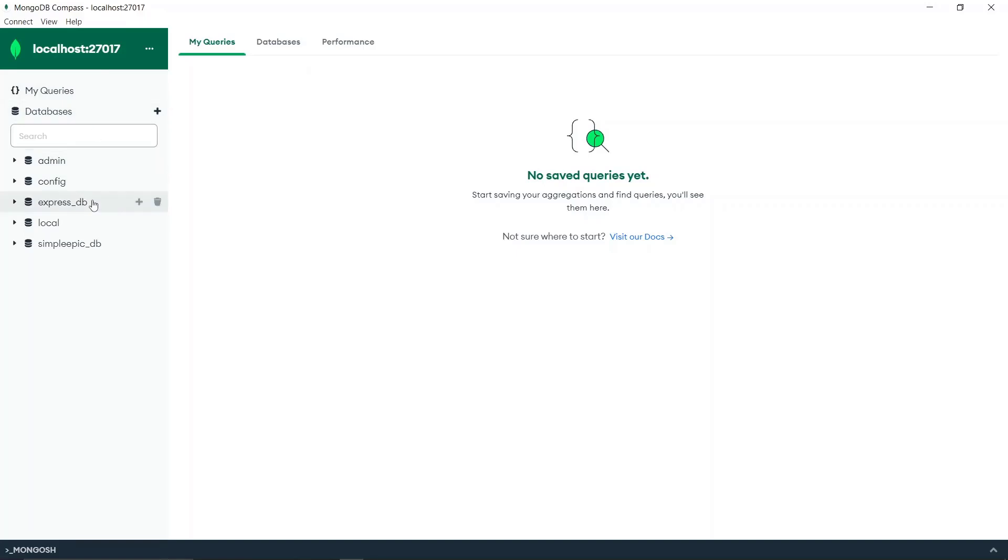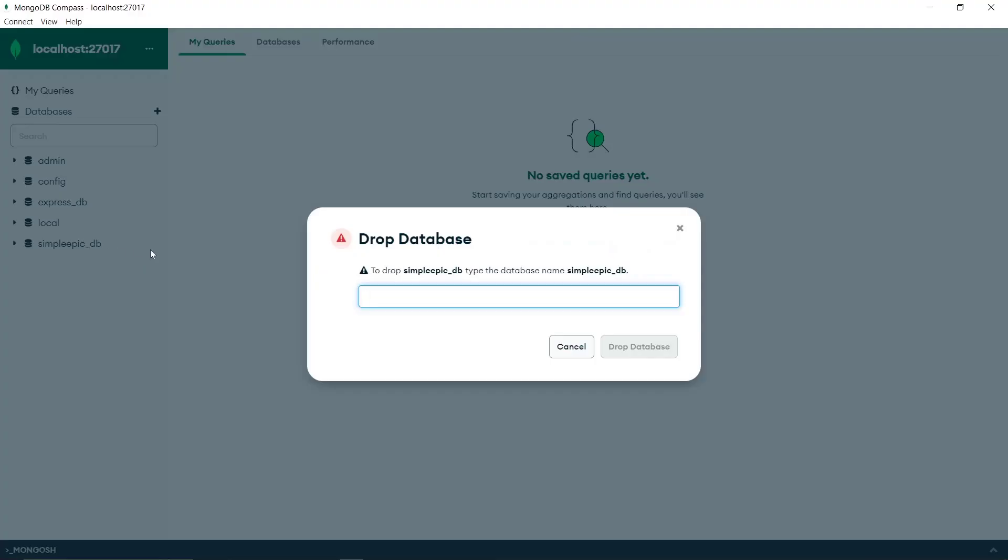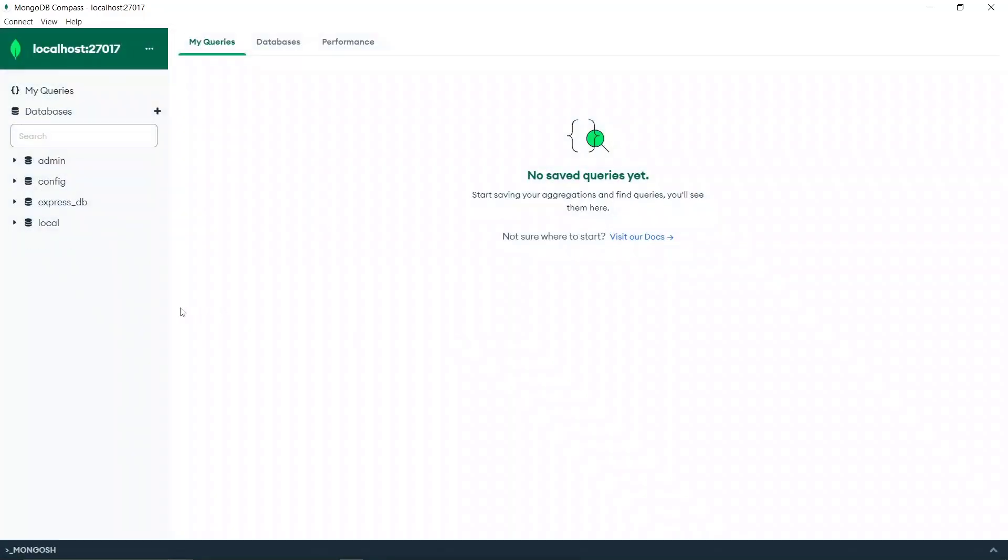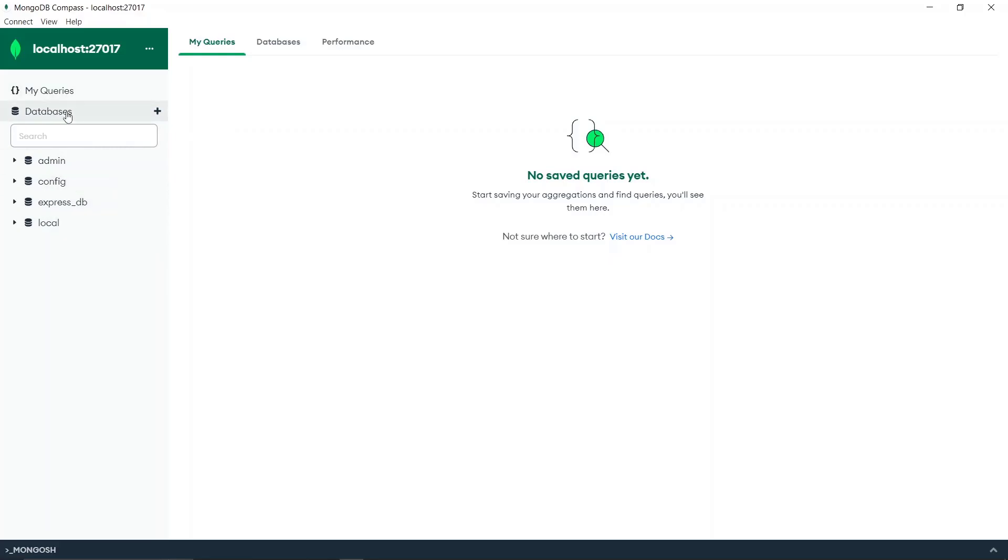Once I click connect, it will be connected to the database and you can see there are several databases that I created in previous sessions. Let me remove those because we are going to create this stuff from scratch.